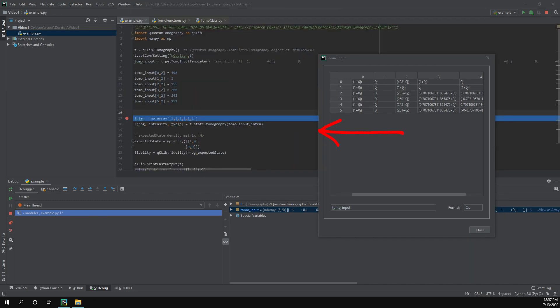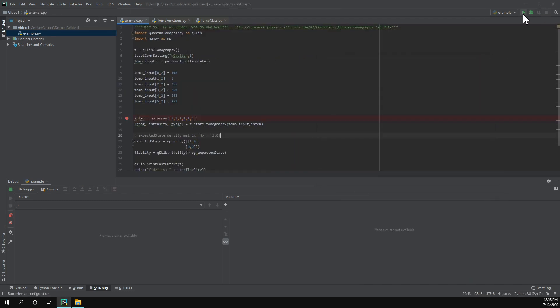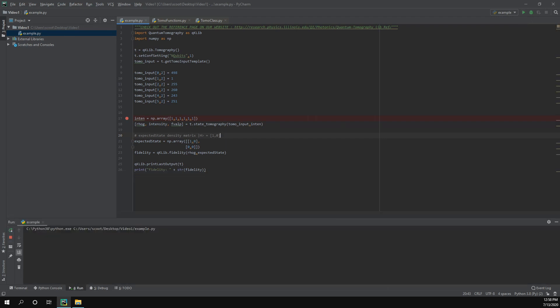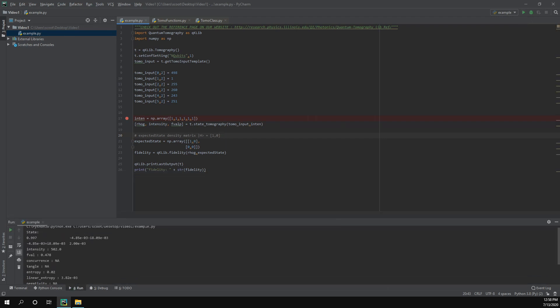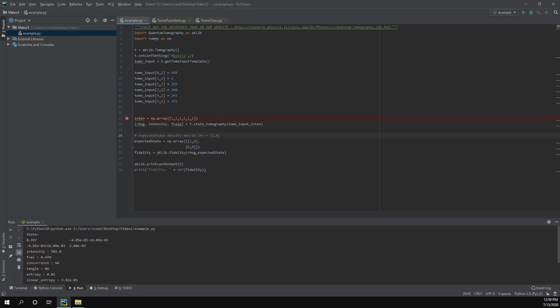So I created this fake data and go ahead and run this and we can see what we get. We got our results and we can see the state here is very close to what we expected. In fact, our fidelity is very high and we can see the purity is very high too, which is good since we're simulating a pure state. And where it says NA, it's not applicable because this is only for stuff that involves multiple qubits. That's it for this video.